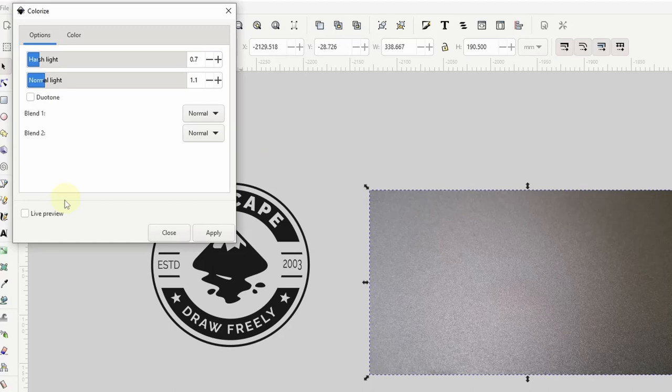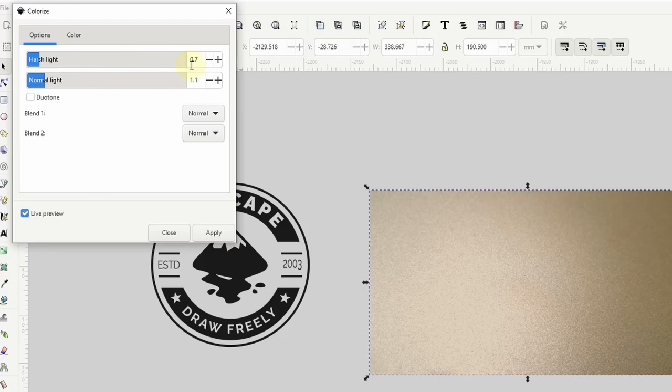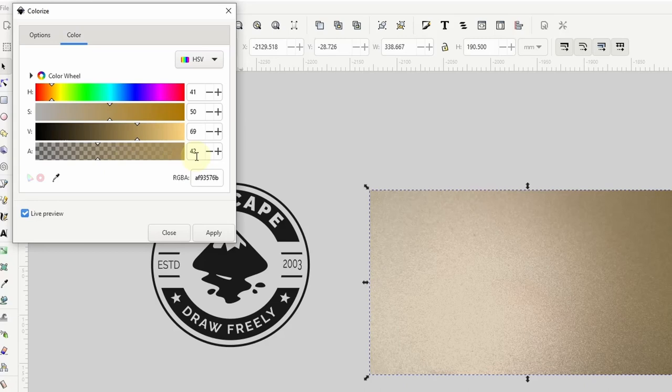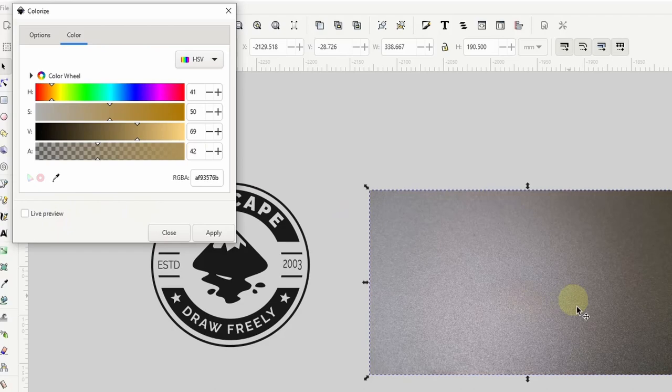Okay so I've already played around with the settings here earlier. I have harsh light set to 0.7, normal light set to 1.1, and the blend modes both set to normal. And in the color tab up here I have the color set to a brown with a somewhat low opacity. You can use the same settings I'm using or try some different ones. I basically just wanted to make the image not look so boring. Okay I'll click apply here and close this out.